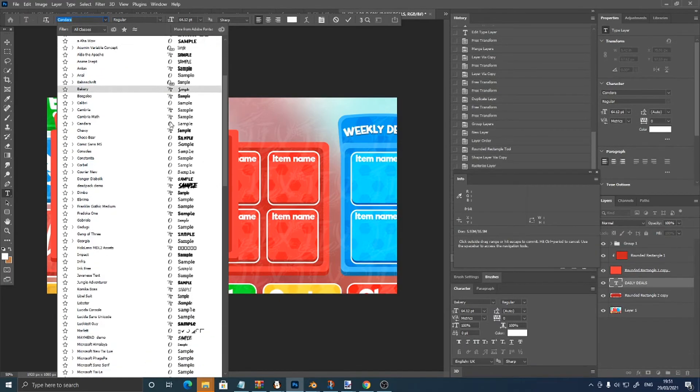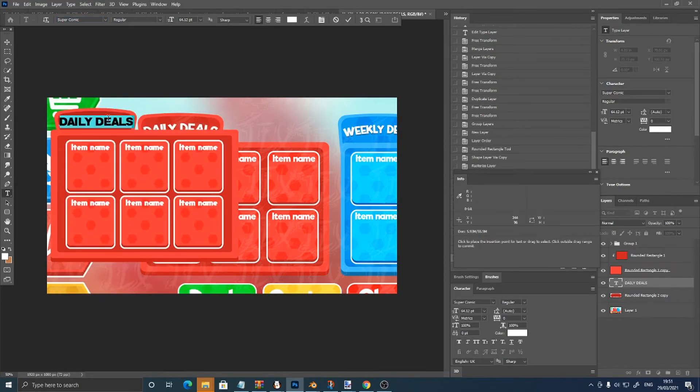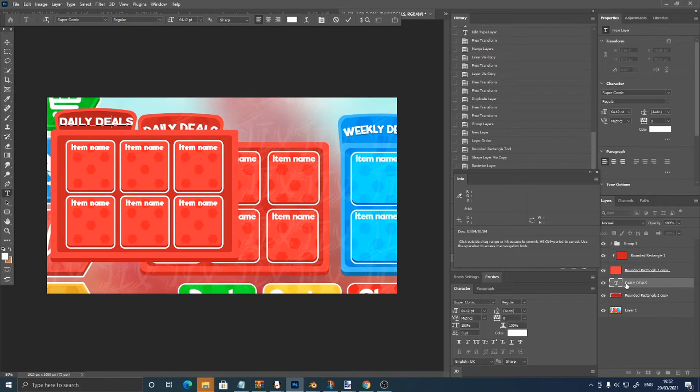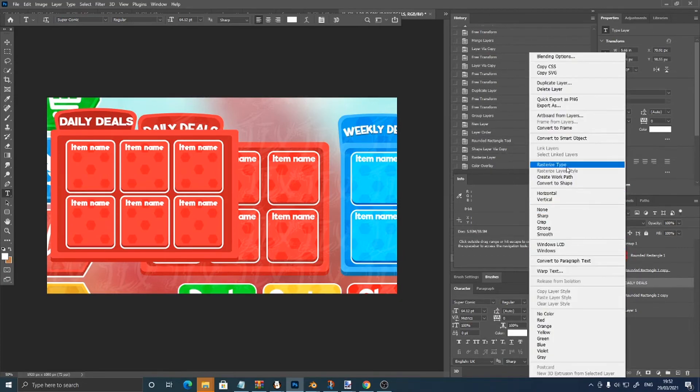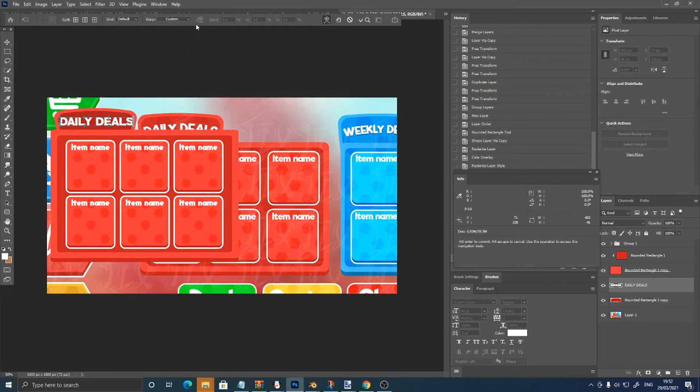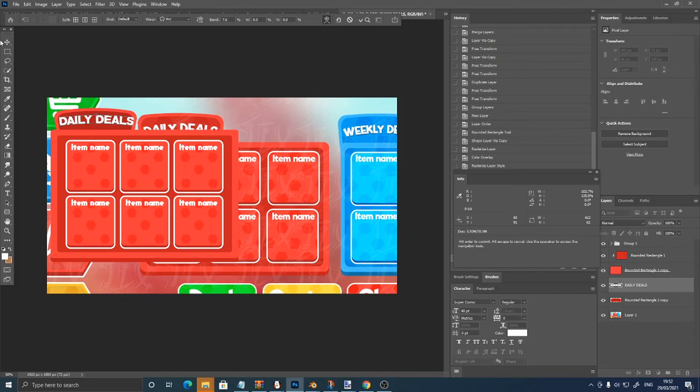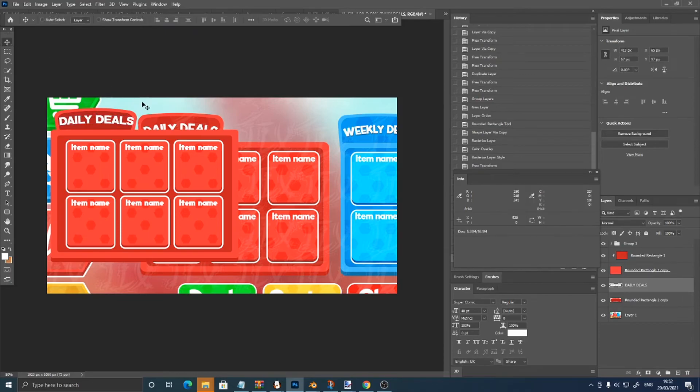How about Super Comic. Okay, Super Comic looks okay. So right click, rasterize type, control T, right click, warp, arc, just arc it.